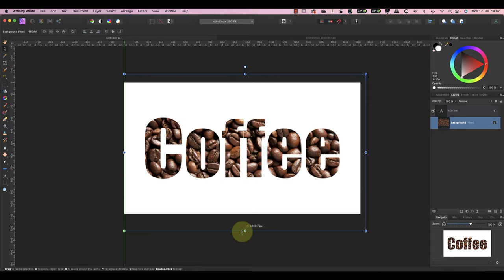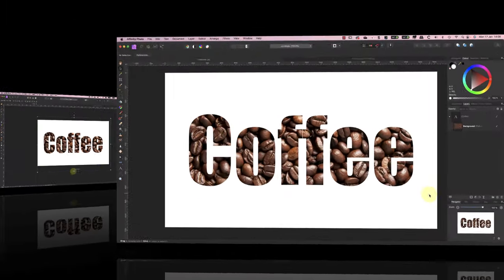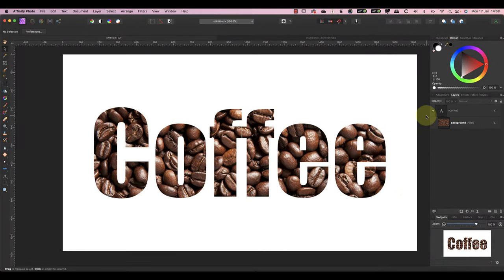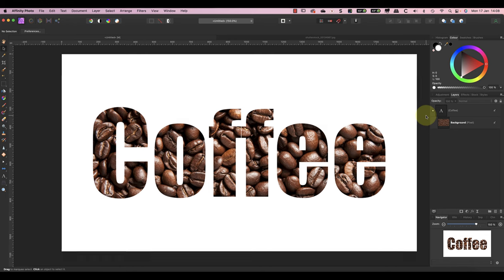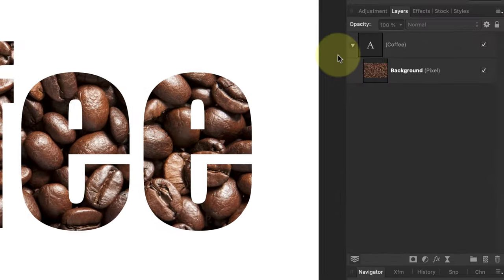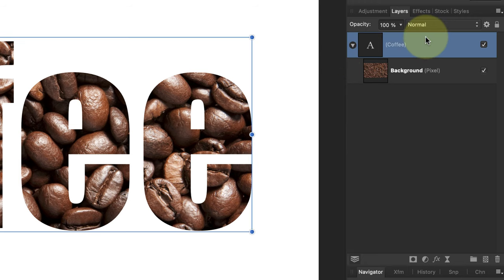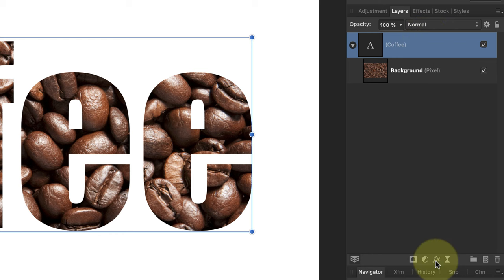You now have an image added to your text, but there are a couple of refinements to make. Let's make the text easier to read by adding a thin outline to it. First, select the text layer in the layers studio panel by clicking it. You can then click the layer effects icon at the bottom of the panel.